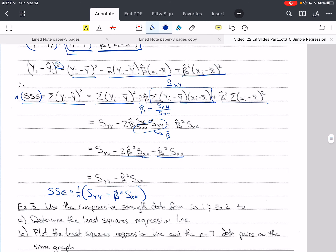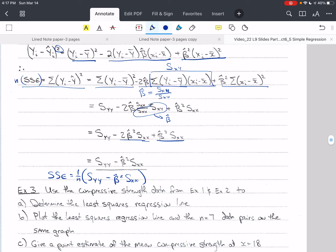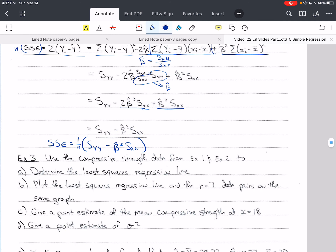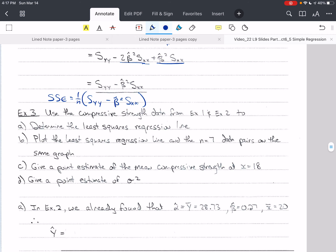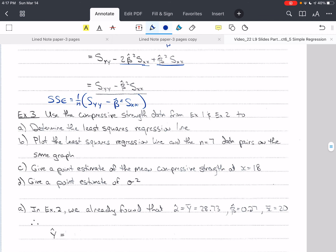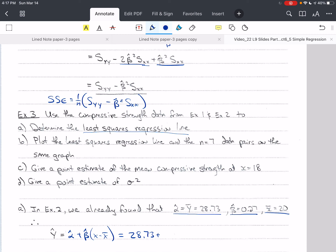Now let's do an example using the compressive strength data from examples 1 and 2. First, we want to find the least squares regression line. We already found in example 2 that alpha hat equals y bar equals 28.73, beta hat equals 0.27, and x bar equals 20. So we write: y hat equals 28.73 plus 0.27 times x minus 20. That is our regression line.